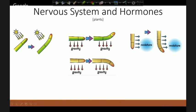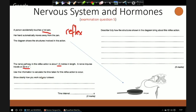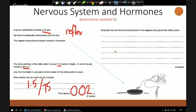Let's take a look at a couple of questions for nerves and hormones. A person accidentally touches a hot pan and her hand automatically moves away — so we're thinking reflex here. The nerve pathway in this reflex action is about 1.5 metres in length, and the nerve travels at 75 metres per second. Use this information to calculate the time taken for this reflex to occur. If it's 1.5 metres long and going at 75 metres per second, that would take 0.02 seconds. This is why the calculator is so important — use it, make sure it's correct.